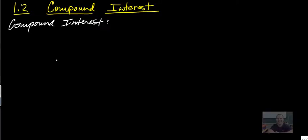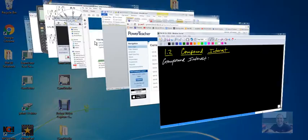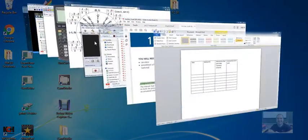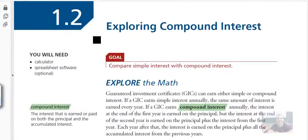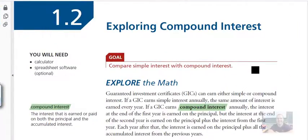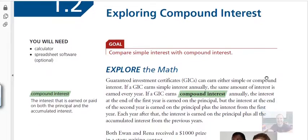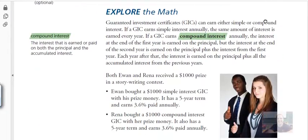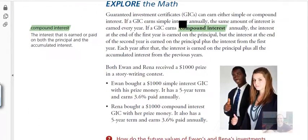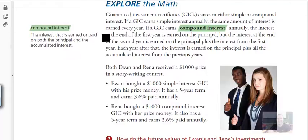Section 1.2, compound interest. Very similar to simple interest. But if you look in your textbook, we see that on page 18, compound interest is over here in the column. It tells you what it is.